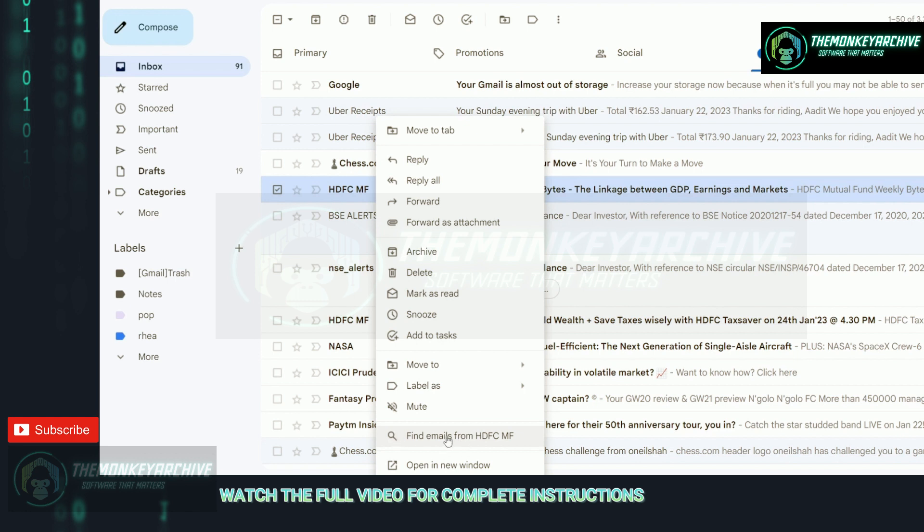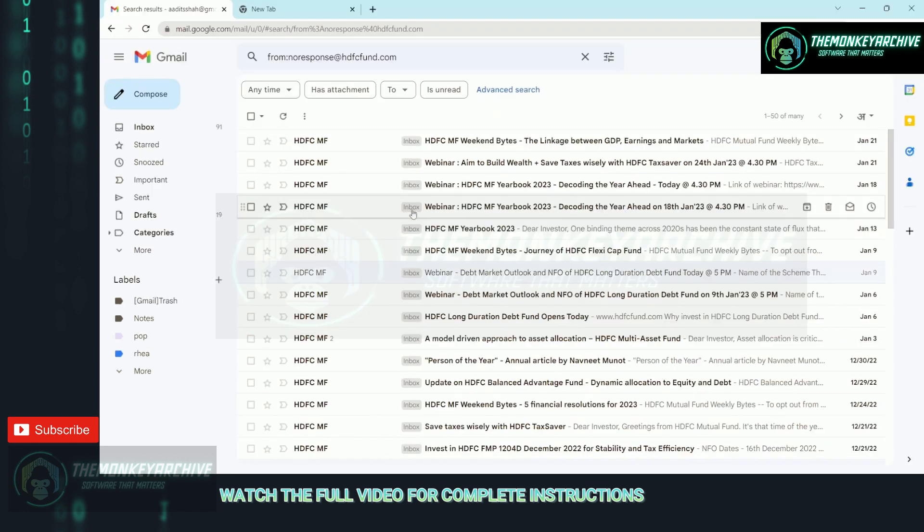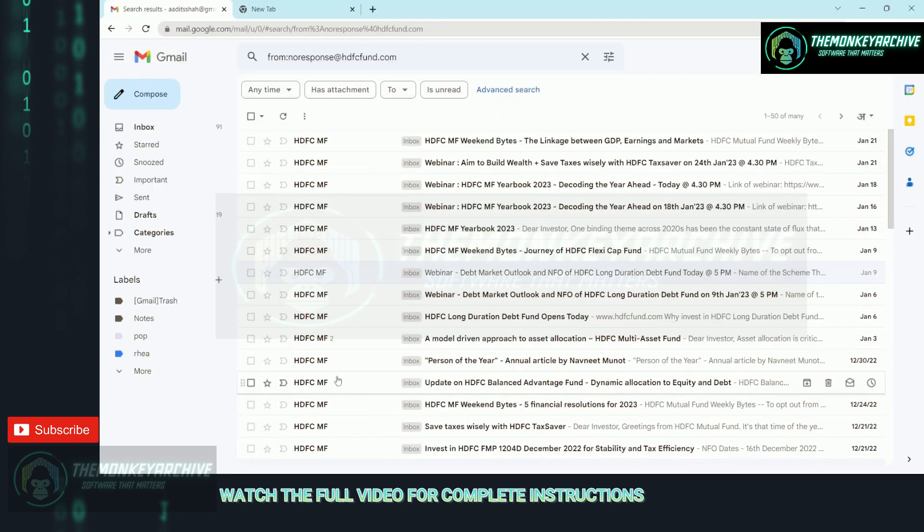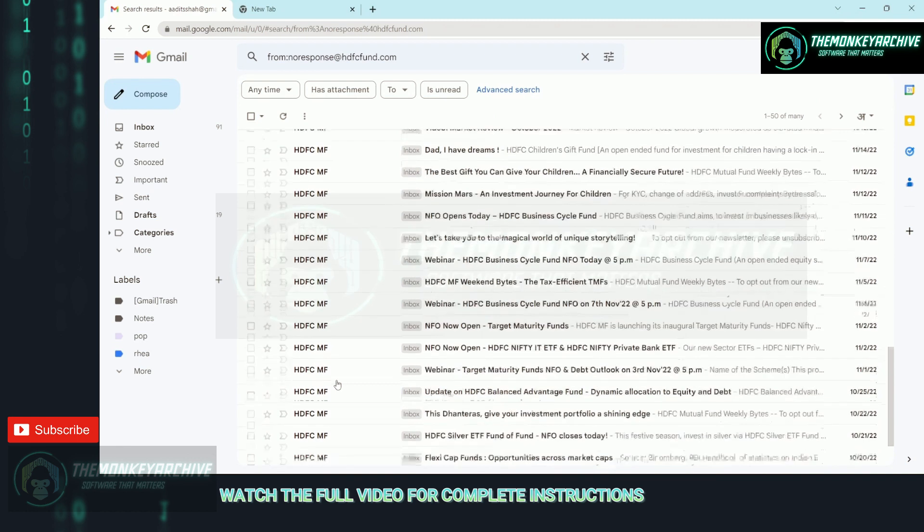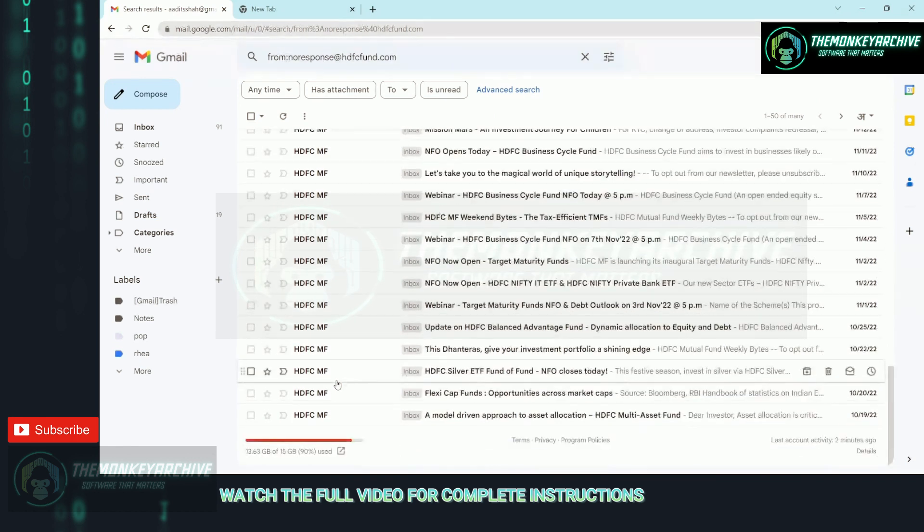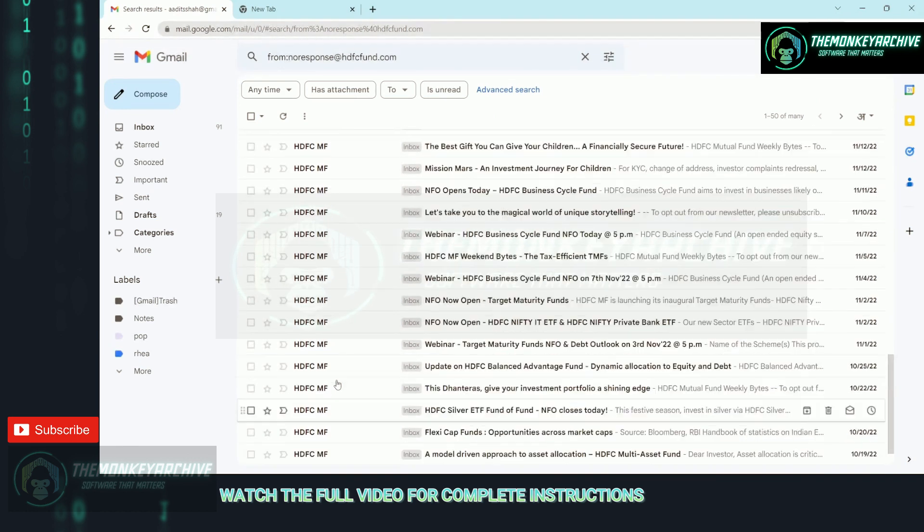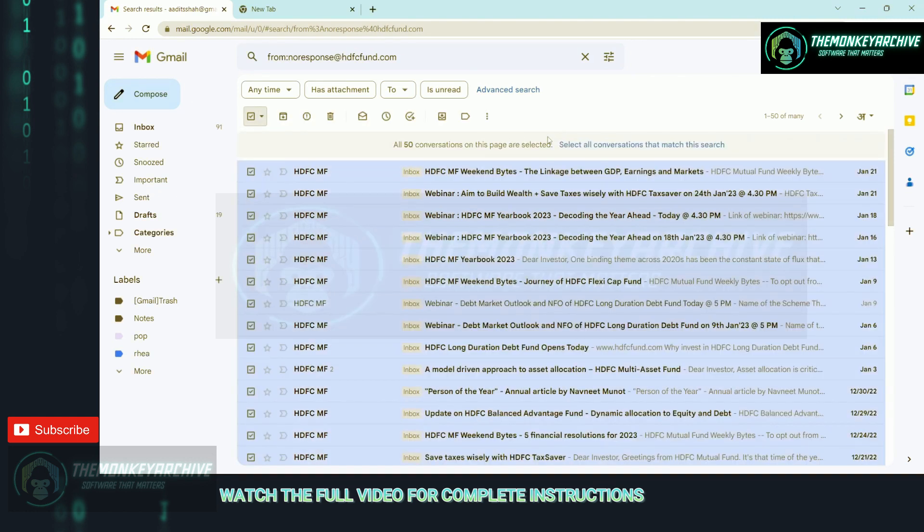Now as you can see, all the emails I've received from HDFC have come here. If I want to delete them, I can click on this box to select all, then click on this option to select all conversations.